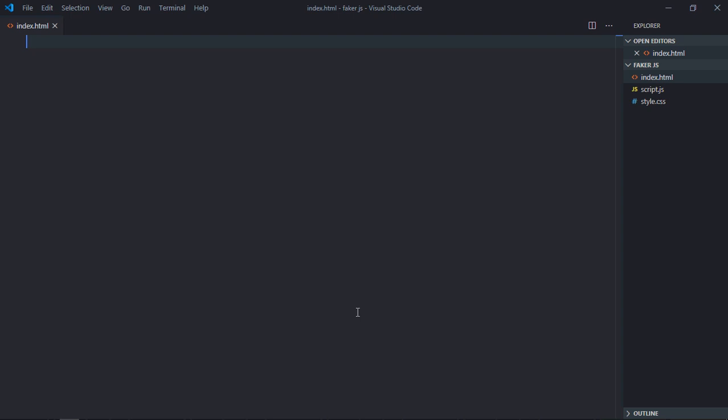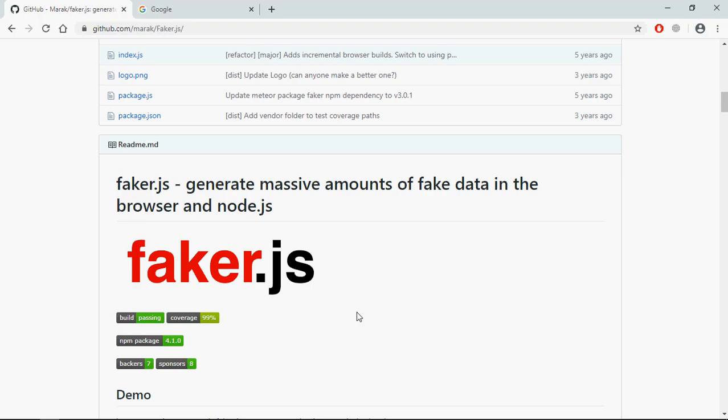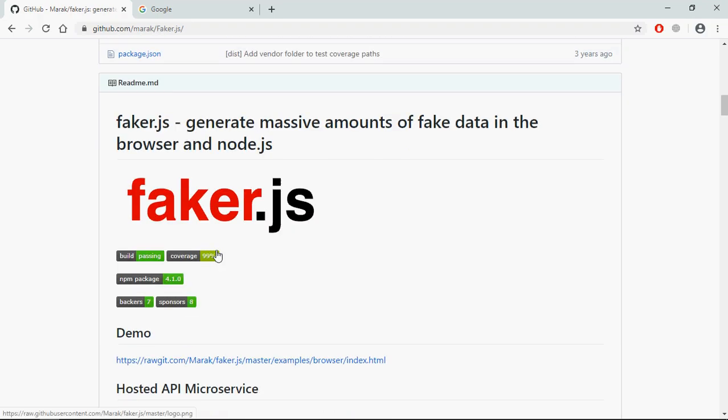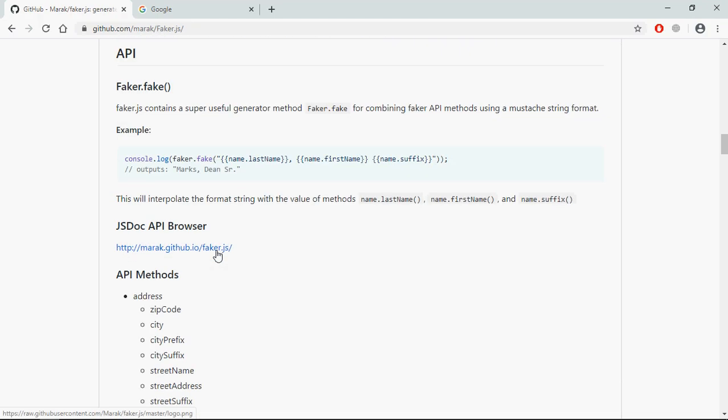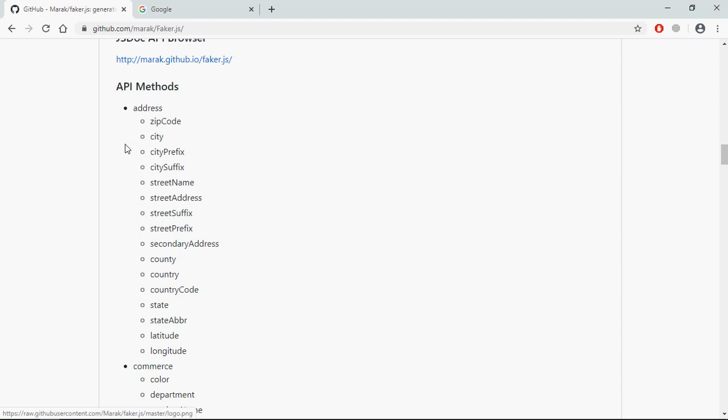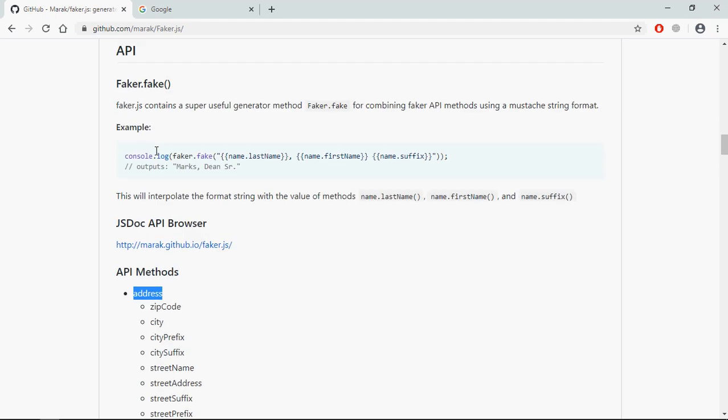Hi everyone, in this tutorial you will learn how to generate fake data using faker.js. This is a library which you're going to use, and you can see there are a lot of methods. For example, to get the zip code you need to go to the address object and there is a property zip code which will give you the zip code.